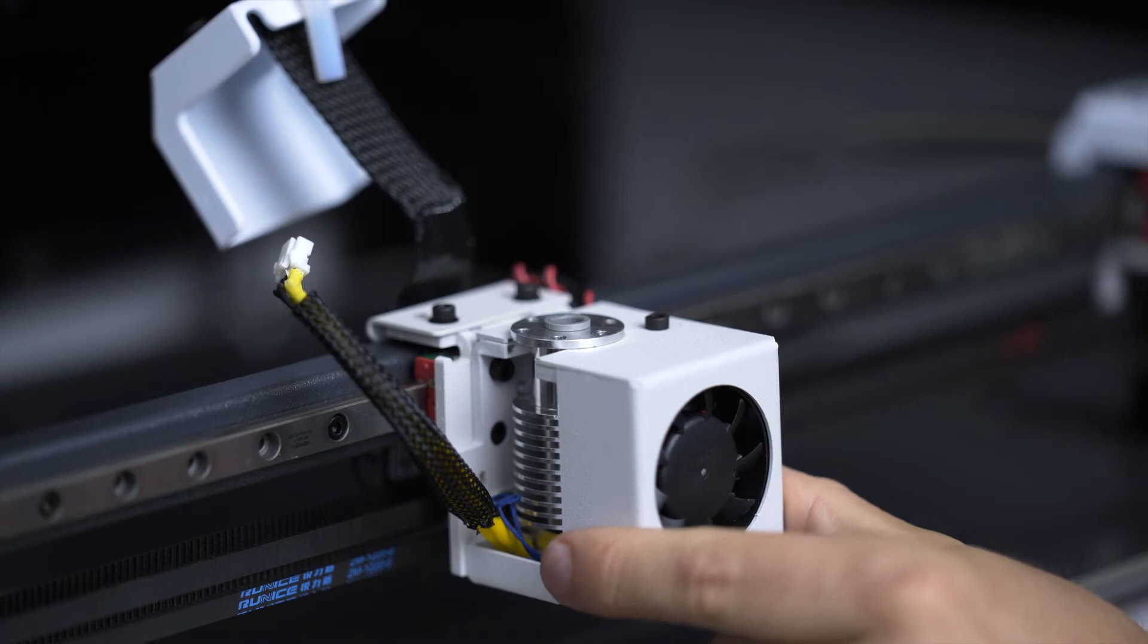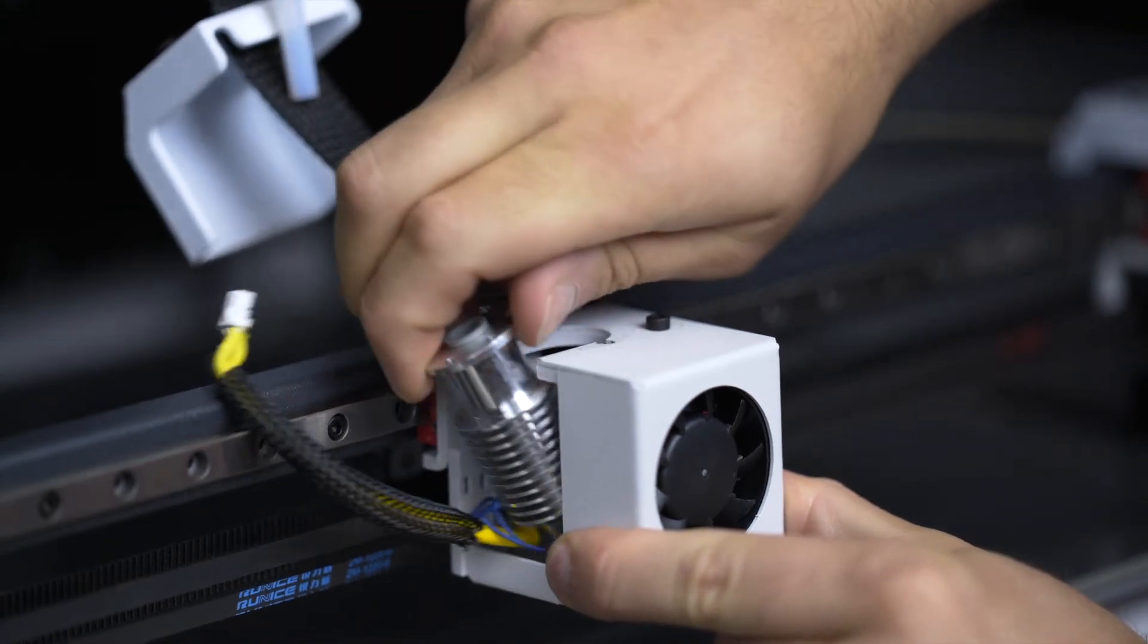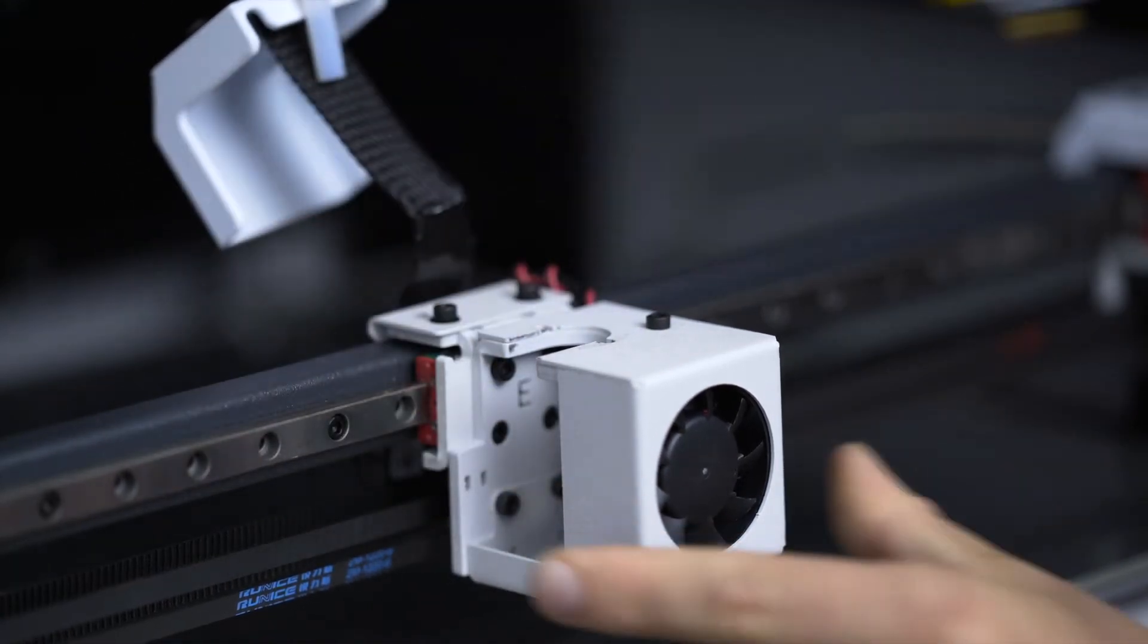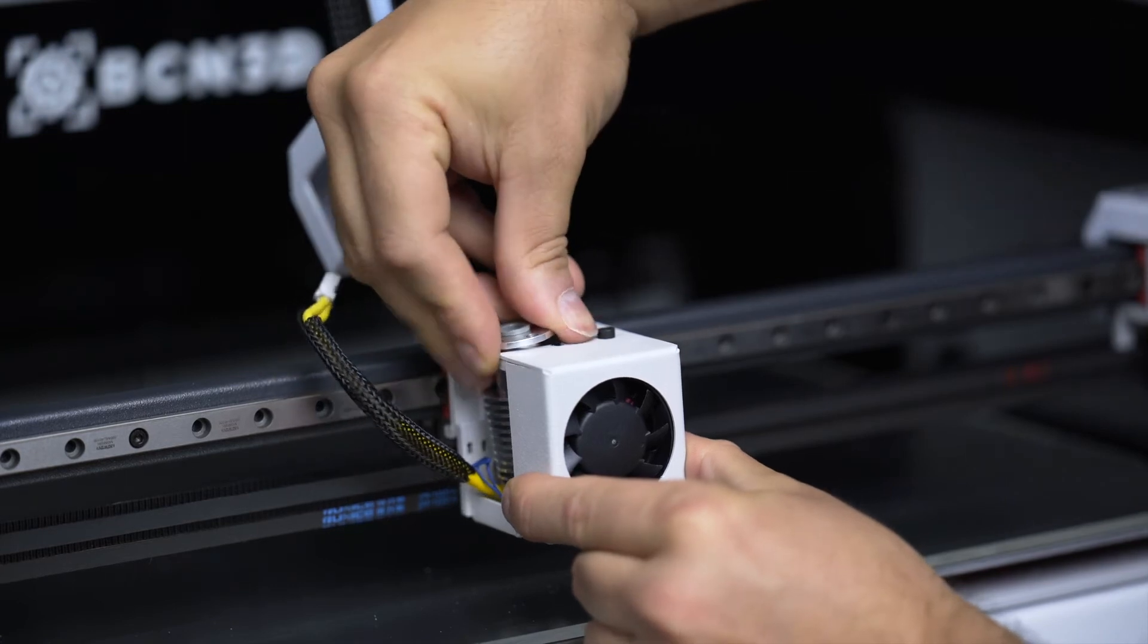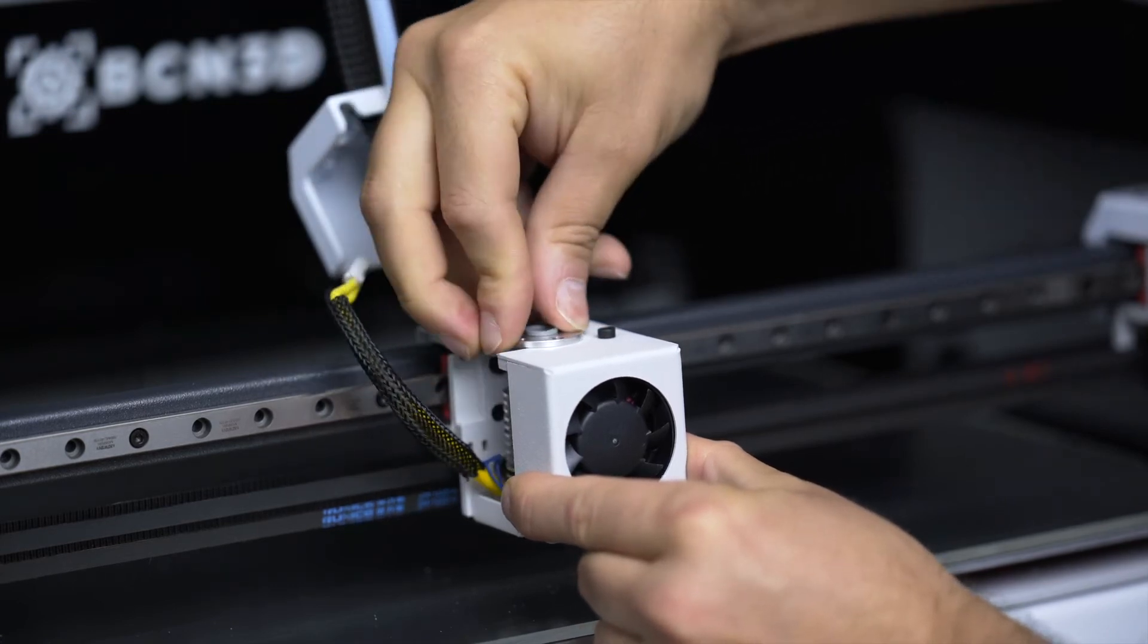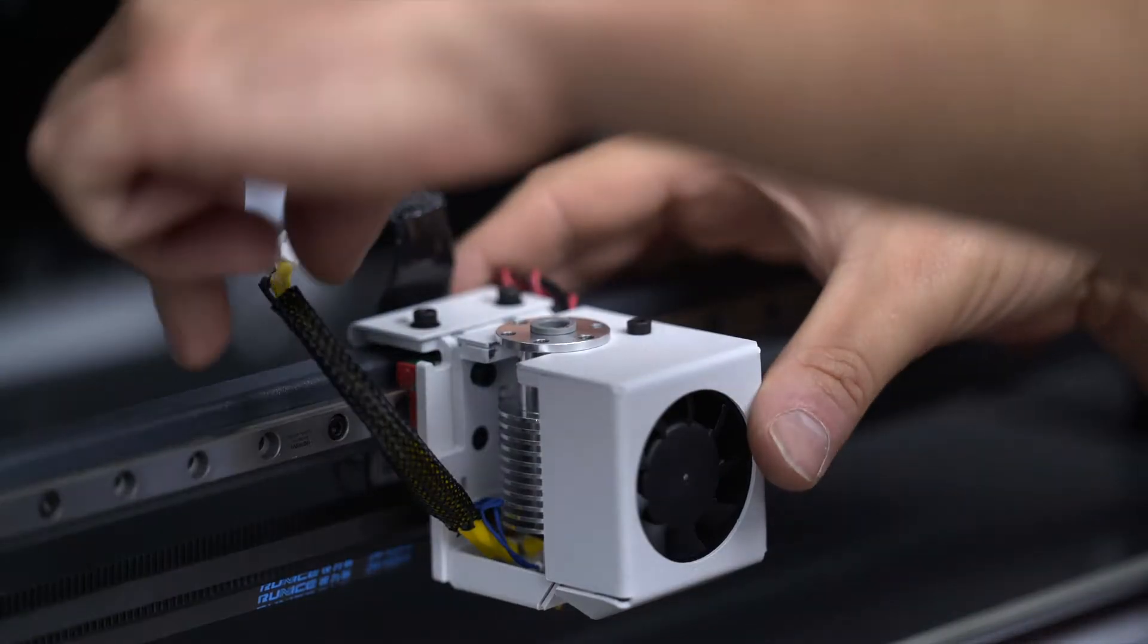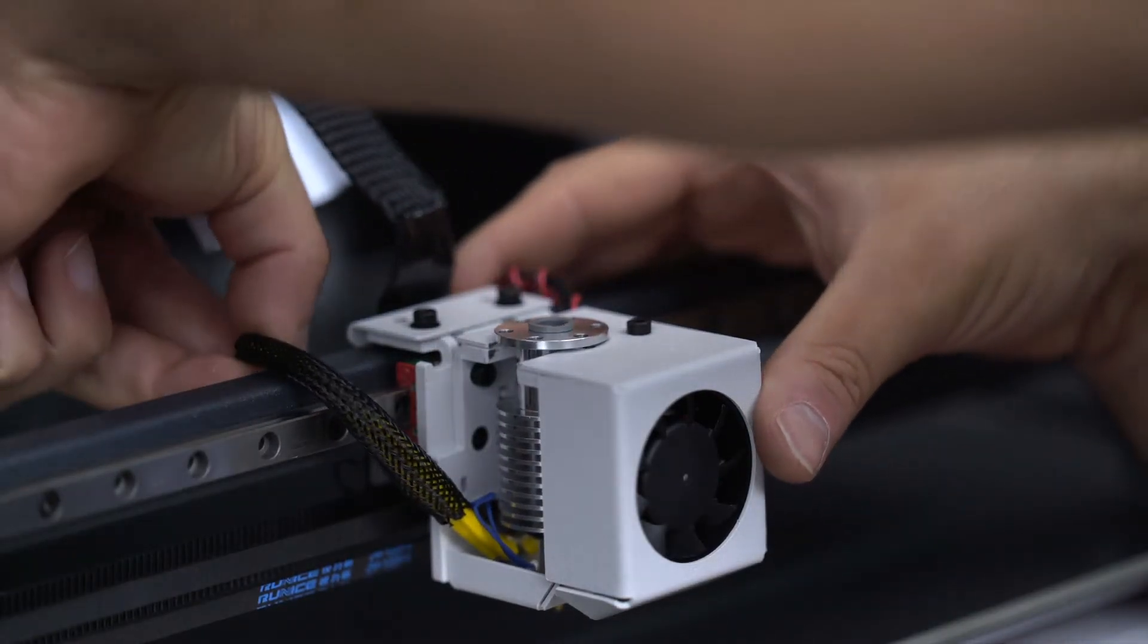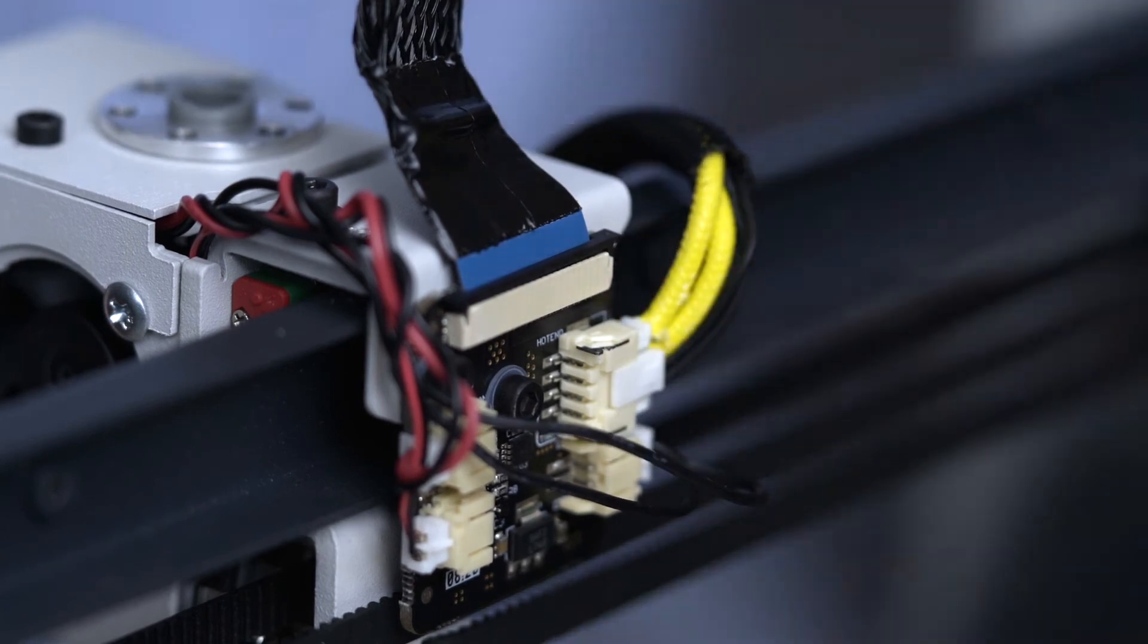You can now exchange the hot end. Insert it by slightly inclining and then placing it in position. Re-secure the hot end to the extruder board with the two screws.